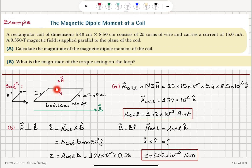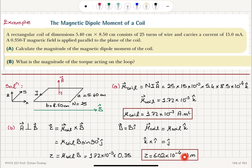To summarize: we calculated the magnetic dipole moment of a rectangular coil as the number of turns multiplied by the current (15 milliamps) multiplied by the area vector. The area vector direction is found by following the current with the right-hand rule — the thumb points in the k̂ direction — and the magnitude is given in ampere meter squared. For the torque, τ = μ × B; the angle between the area vector and magnetic field is 90°, so sin 90° = 1, giving a torque magnitude of 6.02×10⁻⁴ Newton meters.